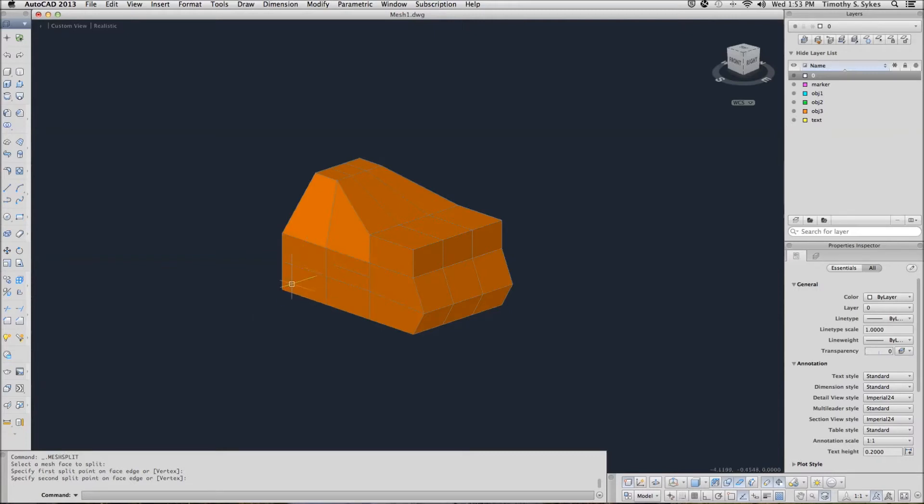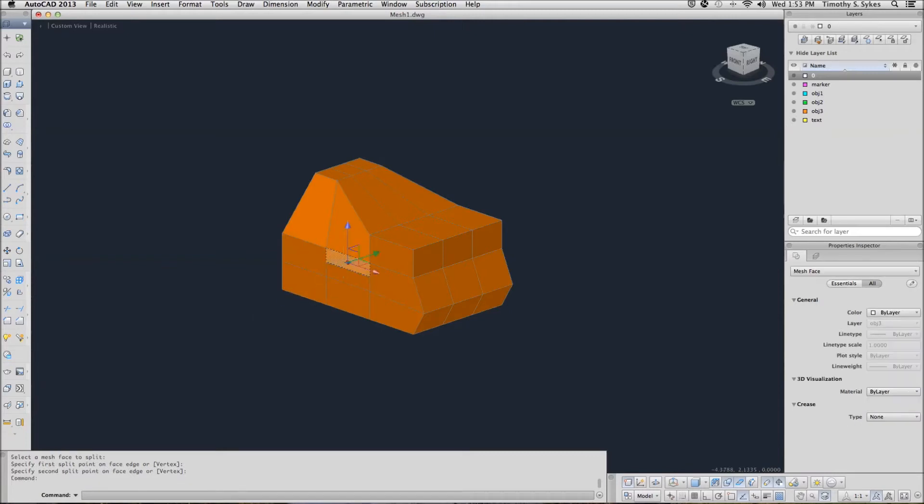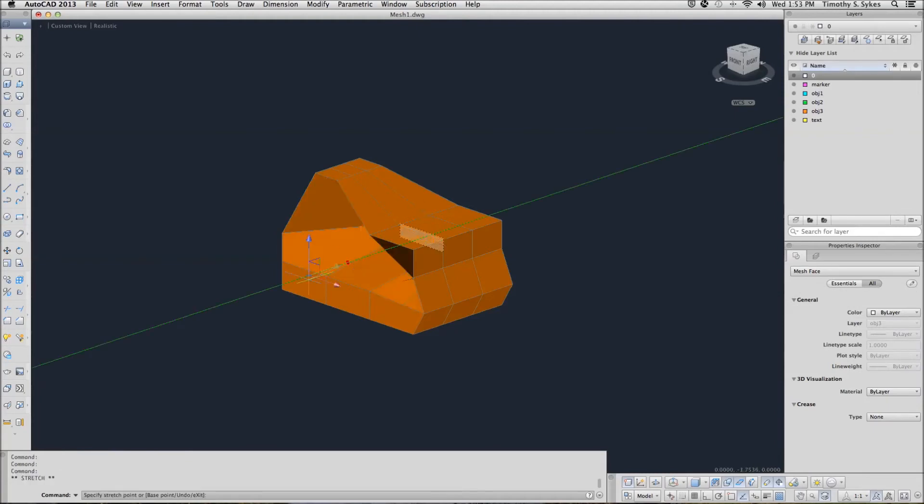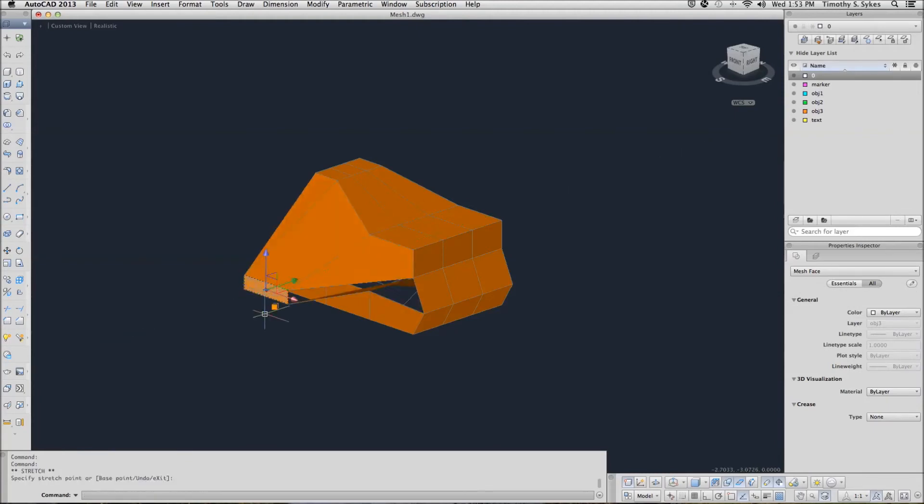And now you see, I have two mesh faces where before I had one.